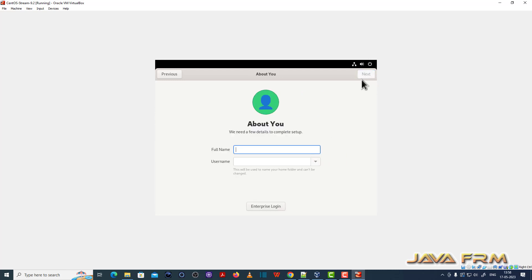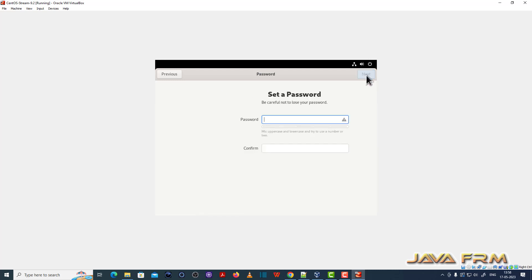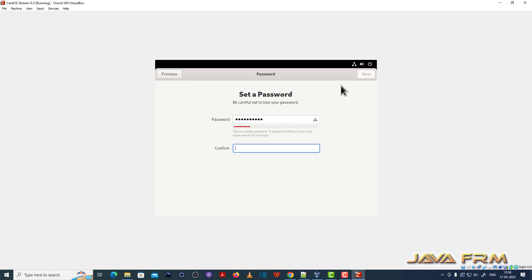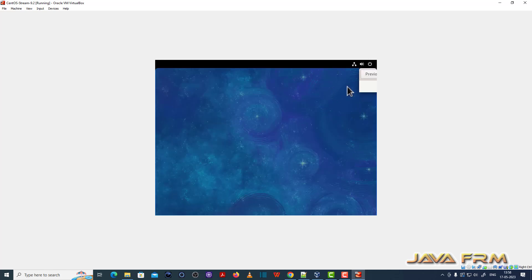Provide the login username. Using this user only, we are going to log in the machine. Provide the login username and provide the password for the login user. So everything is done.